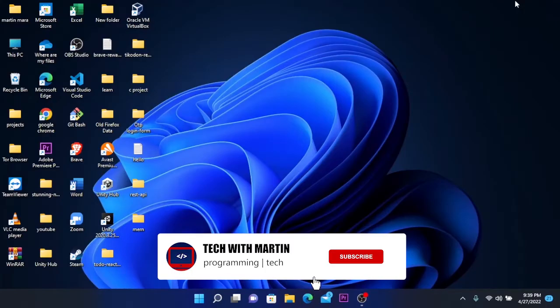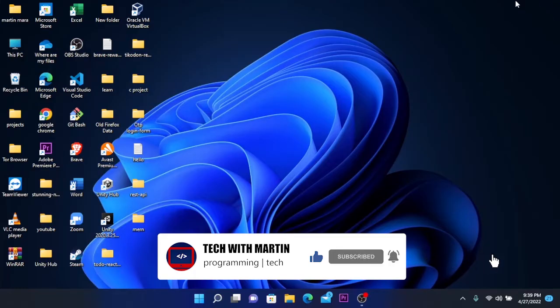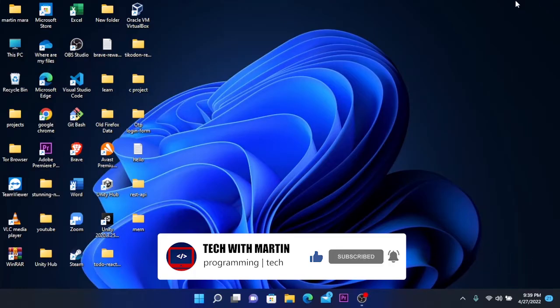To use our phone as webcam or microphone, we need to download software on both sites, on PC and phone. So let's get started.